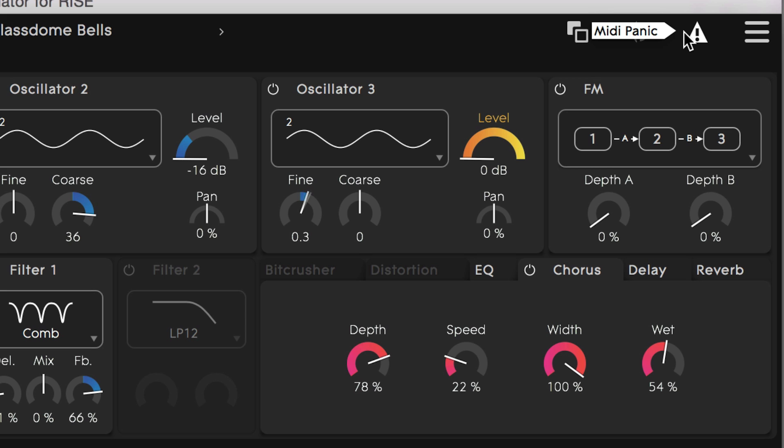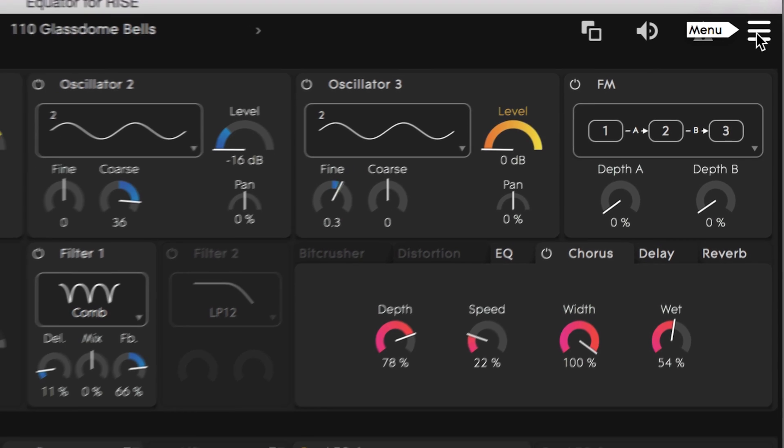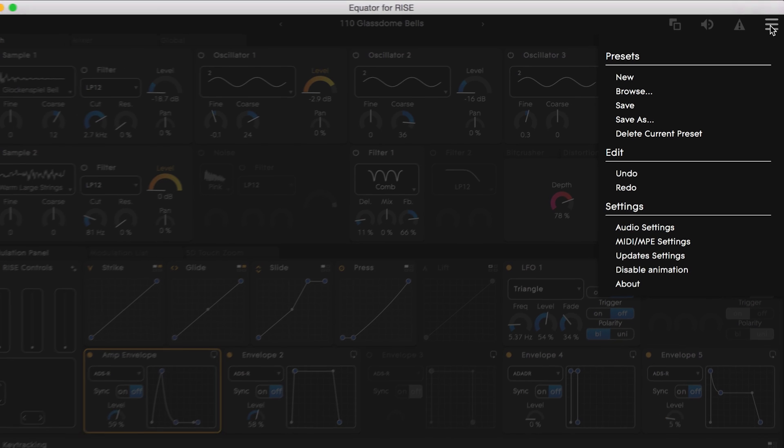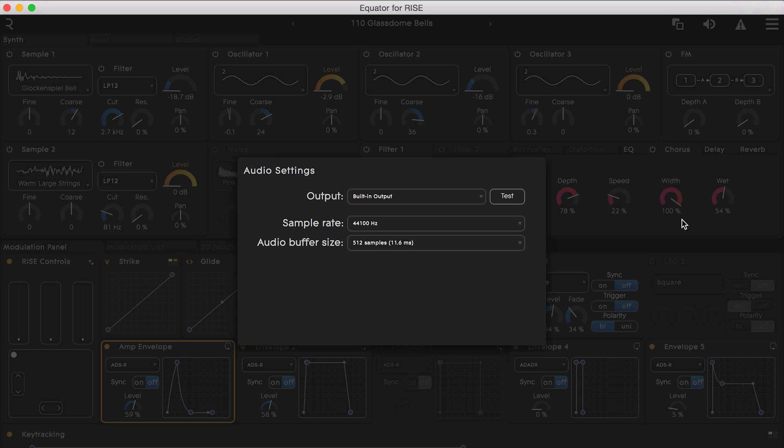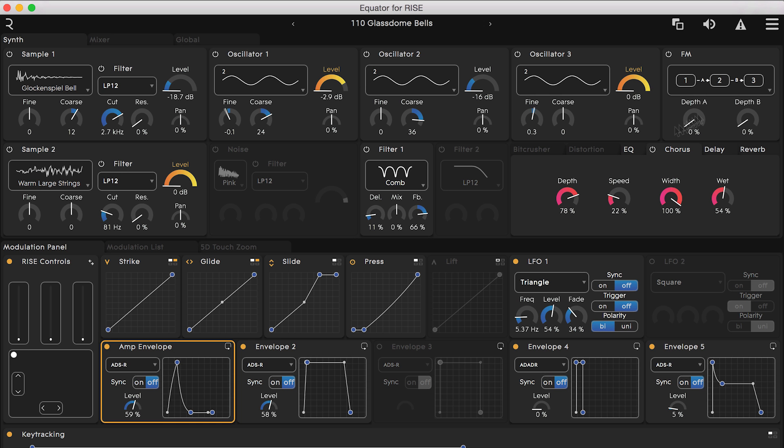This is the MIDI panic button which will remove any indefinitely sustained or stuck notes you may encounter. On the far right you can access the settings for Equator and adjust the audio setup. If you're not getting audio out of Equator when it's running as a standalone app this is probably where the issue is.